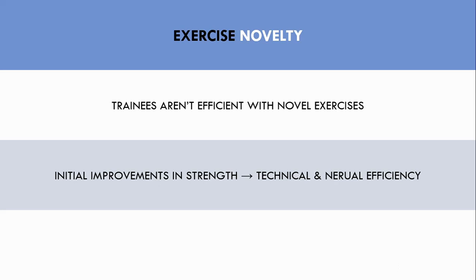This can also occur if a trainee reintroduces an exercise into their lifting regime after some time off that particular exercise. These initial improvements in performance are probably from technical and neural efficiency, not muscle growth.